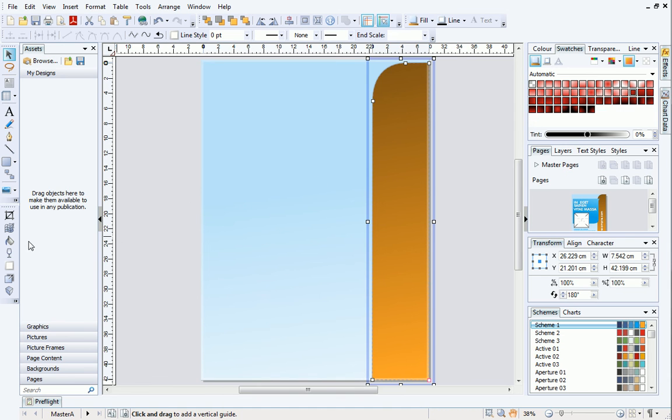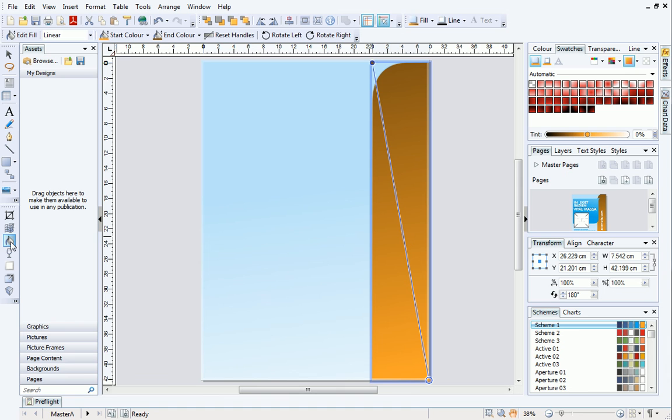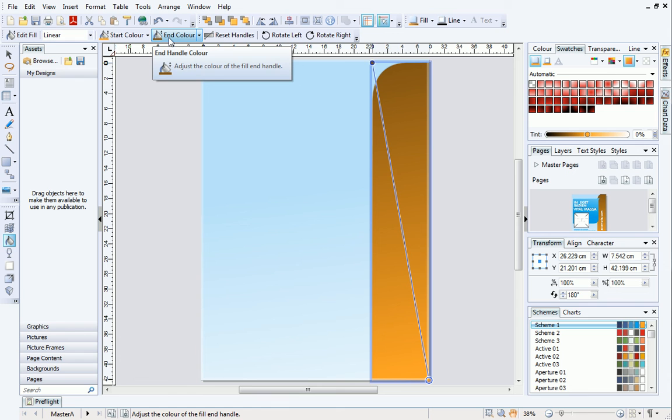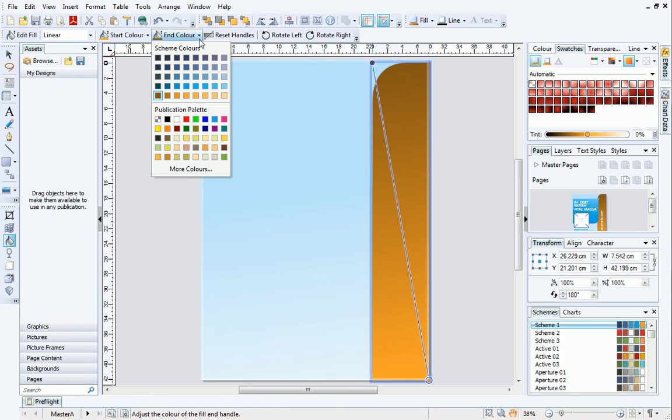On the attributes toolbar on the left, select the fill tool. On the context toolbar, the start and end colors will be displayed. Click the down arrow next to end color.